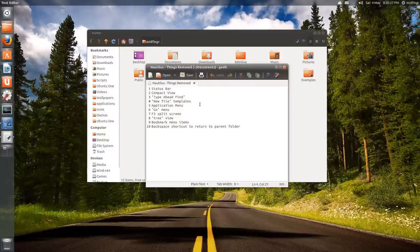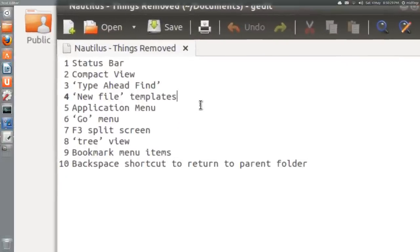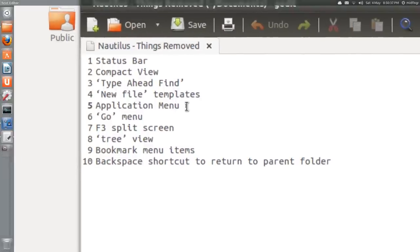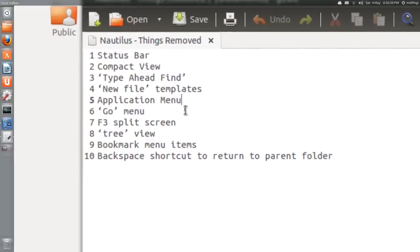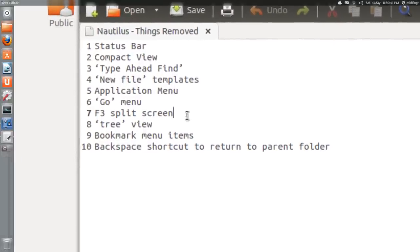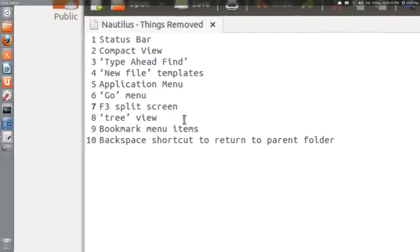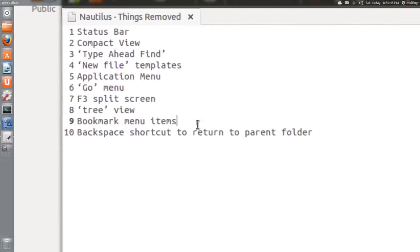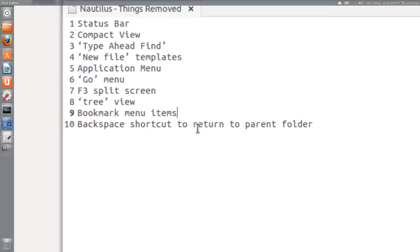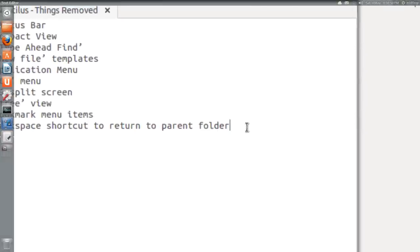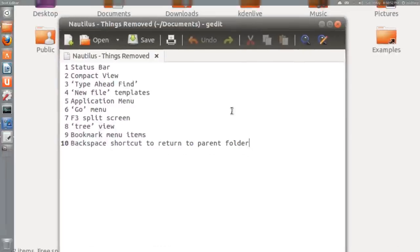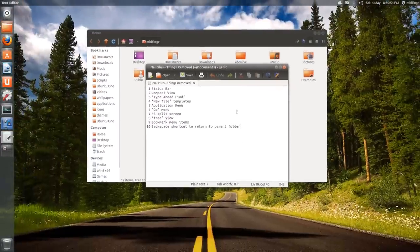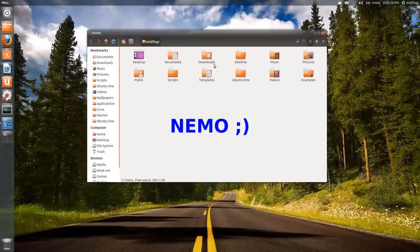New file templates - they included a new empty document but not templates like OpenOffice or LibreOffice. Application menu is gone, the Go menu is gone, split screen which I find so handy is gone, tree view is gone, bookmark menu items is gone, backspace shortcut to return to the parent folder is gone. All those things are back and more in Nemo.